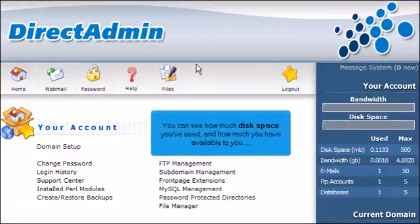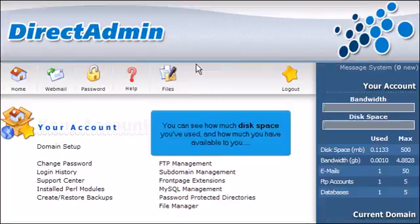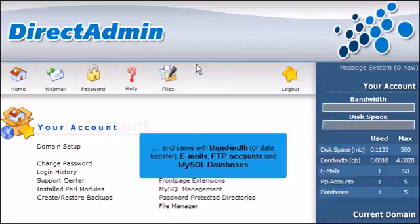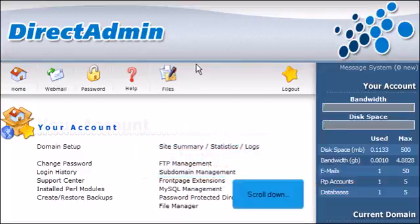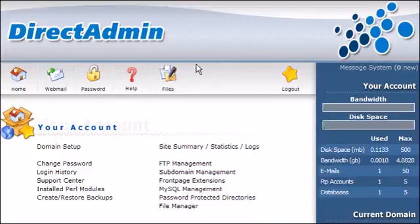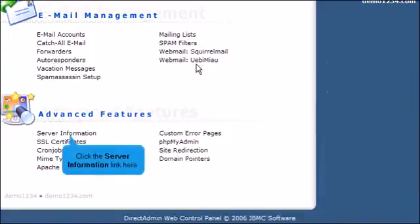You can see how much disk space you've used and how much you have available to you. And same with bandwidth or data transfer, emails, FTP accounts, and MySQL databases. Scroll down. Click the Server Information link here.